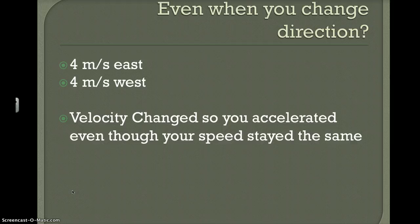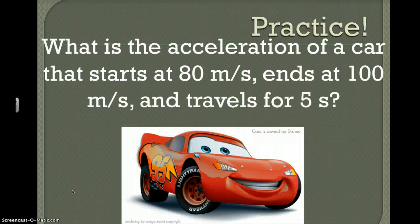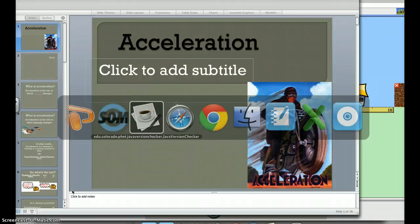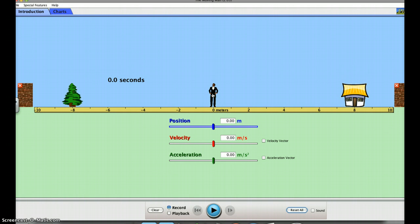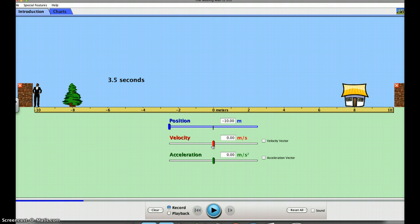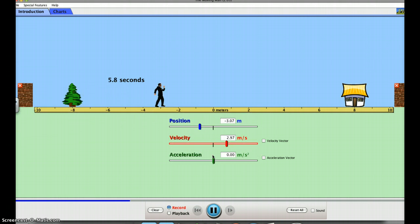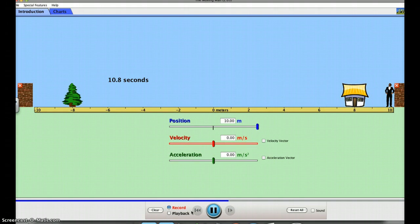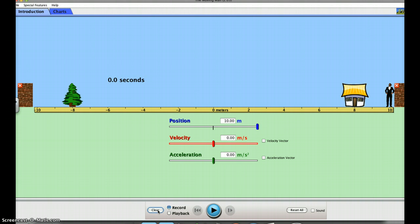Let me show you a quick demonstration. I highly recommend you rewind or pause as needed. So here's a figure — let's keep his acceleration at zero. He's moving, but his acceleration is zero because he's not getting any faster or slower. Just because you're moving doesn't mean you have acceleration. Constant speed means zero acceleration.